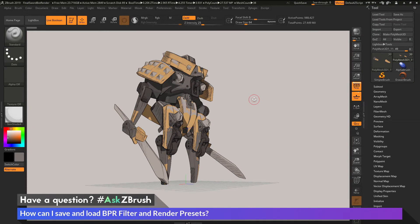This is Joseph Drust and welcome back to another episode of Ask ZBrush. We had a question sent in asking: how can I save and load BPR filter and render presets?